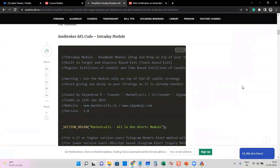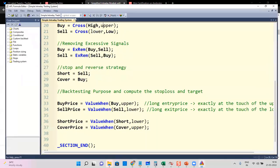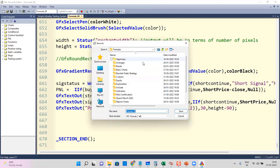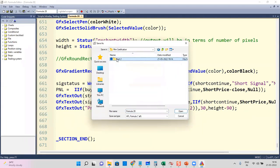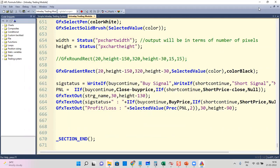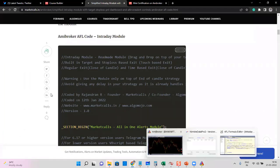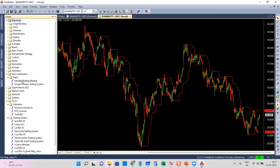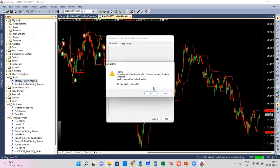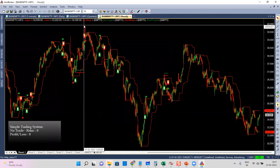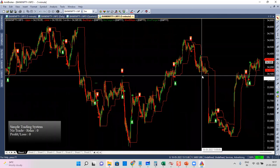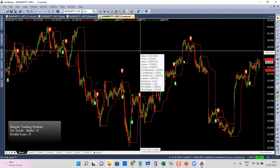This intraday module can be added to any strategy which has buy, sell, short, and cover. I'll open a new code, save this as a separate file — inside the Mini Certification Course Part Two — named 'Intraday Trading Module'. Then I'll drag and drop it from there. I'll go to Mini Certification > Part Two > Intraday Trading Module and drag and drop it. I'm using a five-minute time frame.